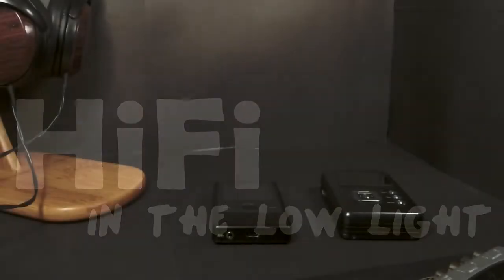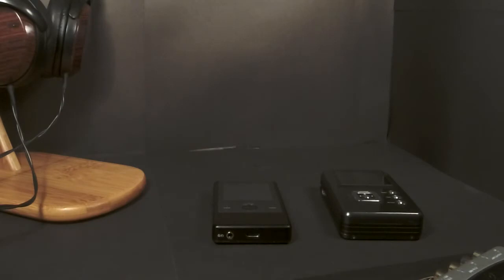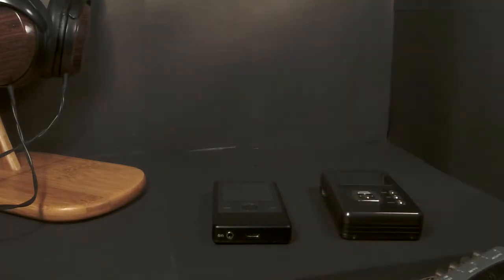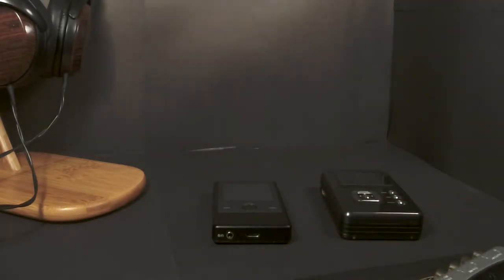Good evening guys, this is M Sine for HiFi in the Low Light. Tonight we're going to take a look at the Cayin N3. The Cayin N3 is an entry-level digital audio player retailing right now for $150.